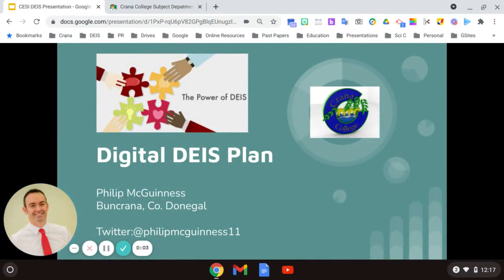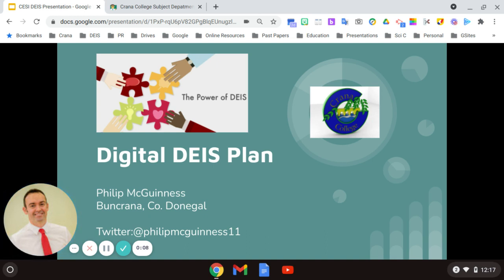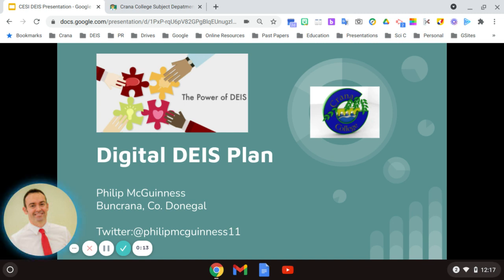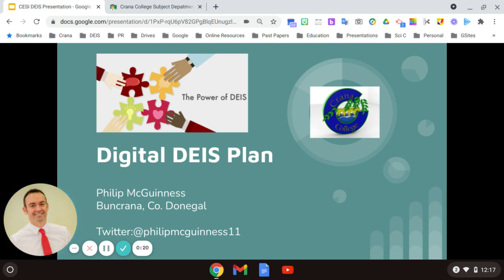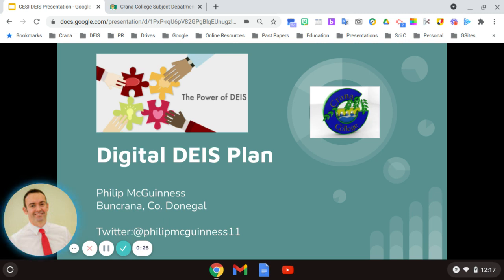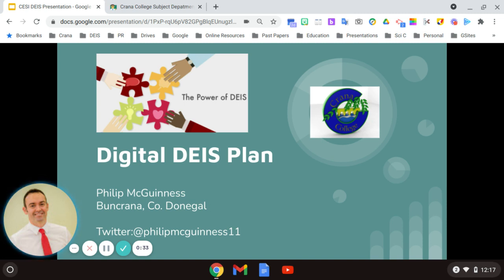Hi everybody, my name is Philip McGuinness and I'm a teacher in Crana College in Buncrana in County Donegal and I'm also the JSH coordinator in the school. I want to thank CECI first of all for this opportunity to showcase how we utilize technology to progress our JSH plan within the school. I also want to acknowledge the hard work by the staff in Crana College, particularly the JSH team in order to develop this plan and bring it towards us today.